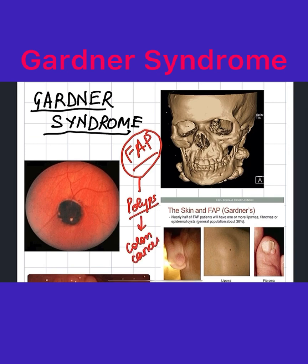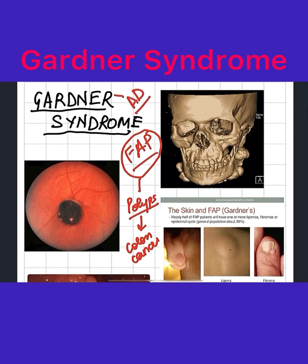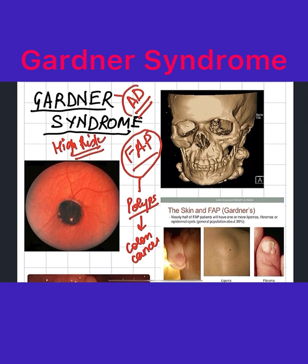Let's first talk about the inheritance of Gardner syndrome. It is an autosomal dominant condition. If the dad has it or the mom has it, the chances that the kid will have it are very, very high. This makes it a high risk condition because the transmission is dominant.